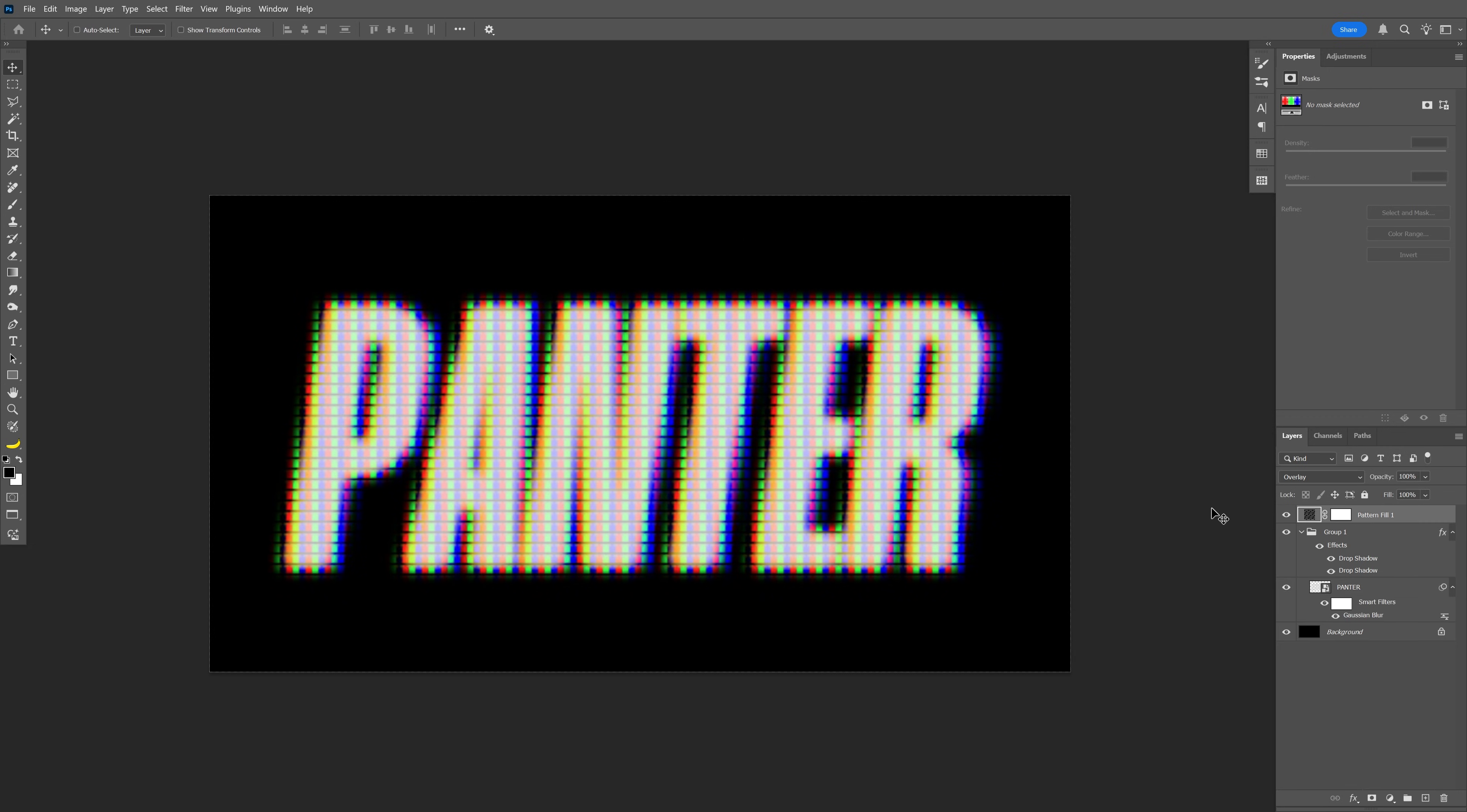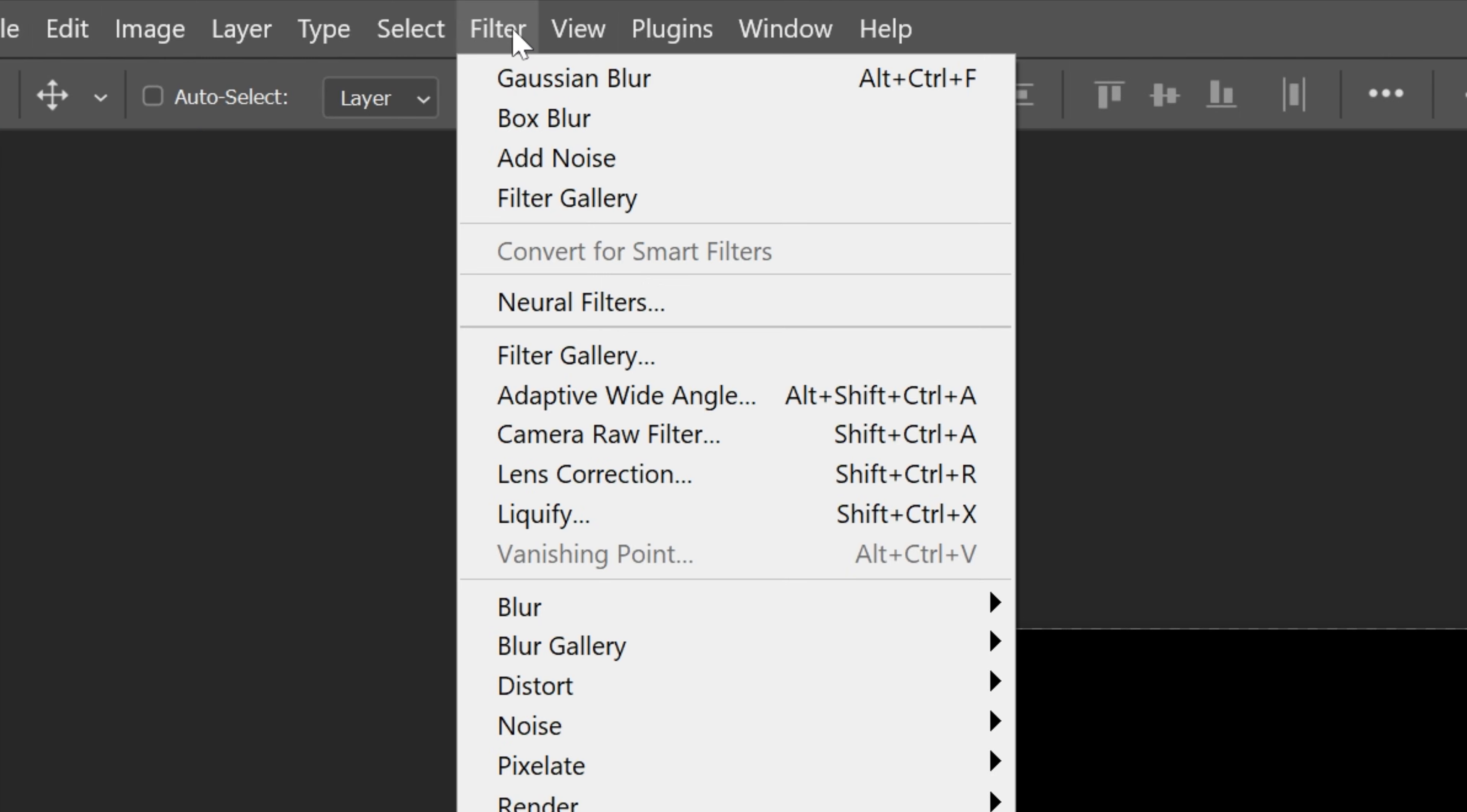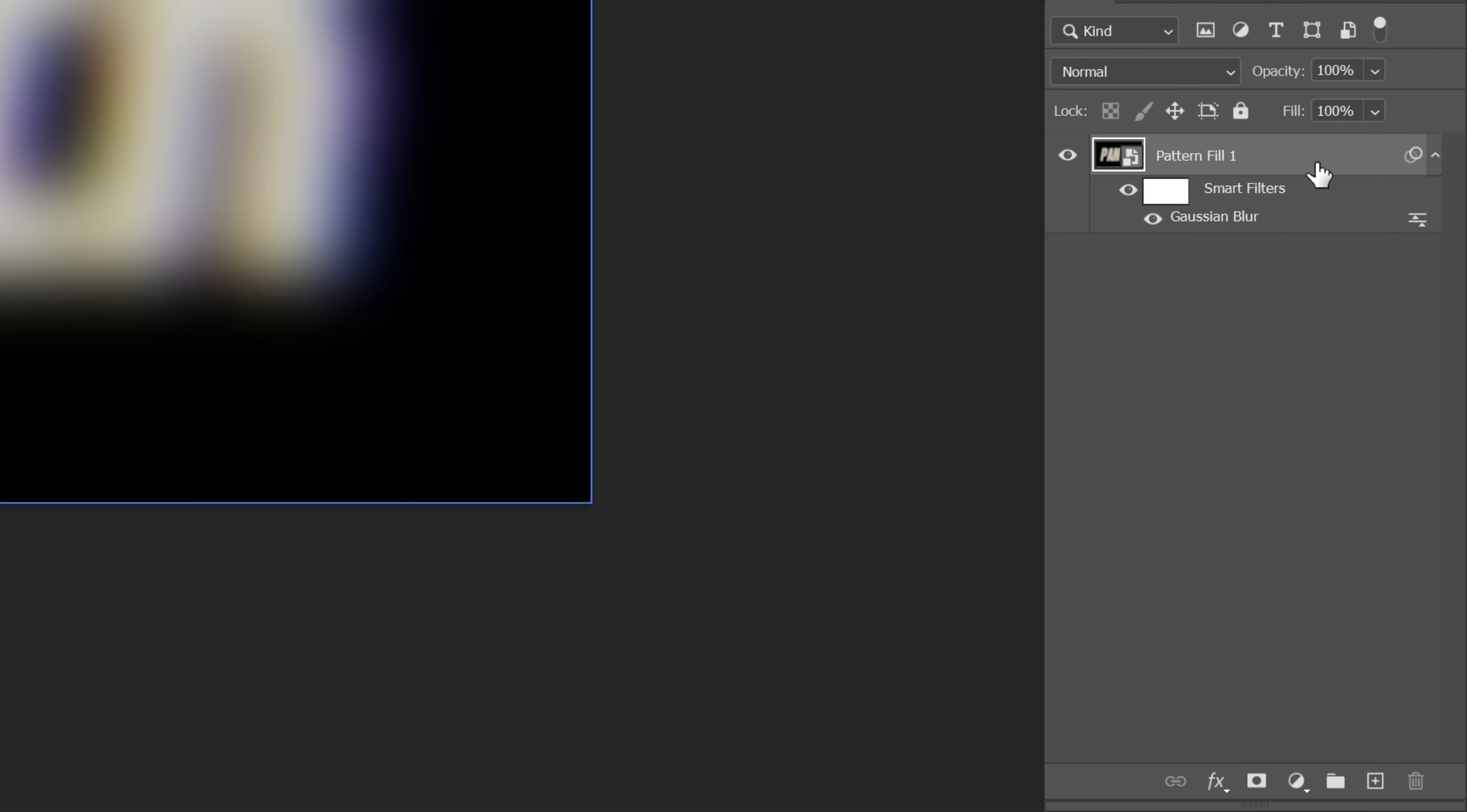From here I'm gonna press and hold shift and select all the layers, right click, convert smart object and let's go to filter, blur, select Gaussian blur again. Here I'm gonna go with 23, click OK, drag and drop the layer into the plus to duplicate it.